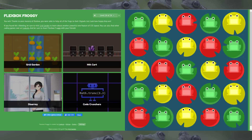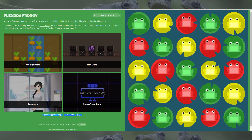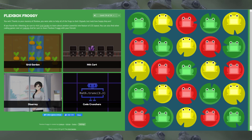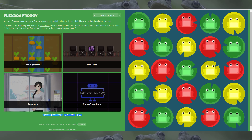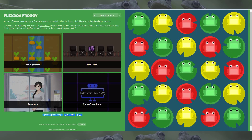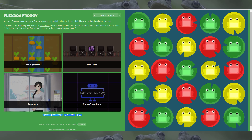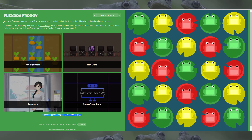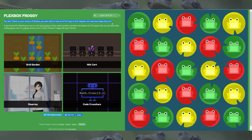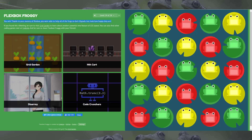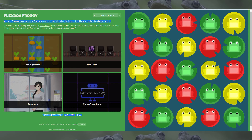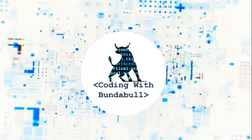You win! Thanks to your mastery of flexbox, you were able to help all of the frogs to their lily pads. Just look how happy they are. We're all done, thank you.